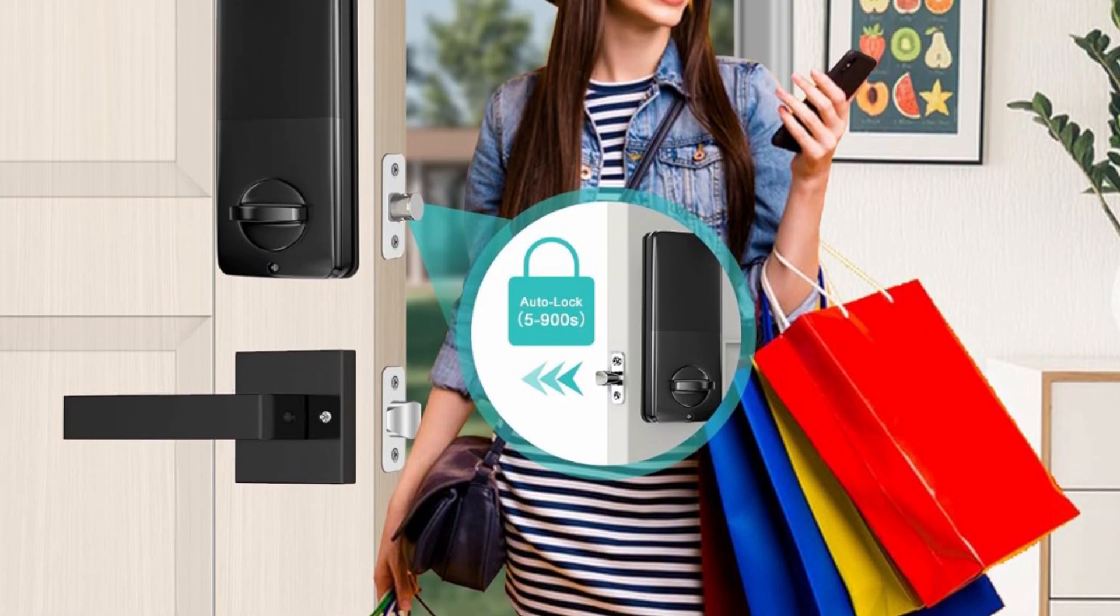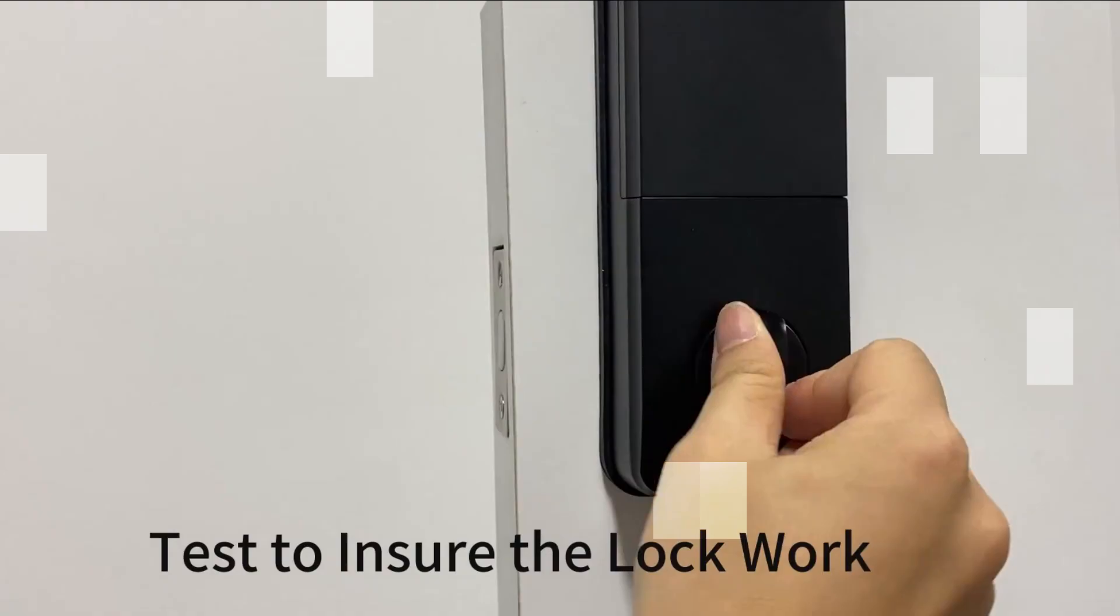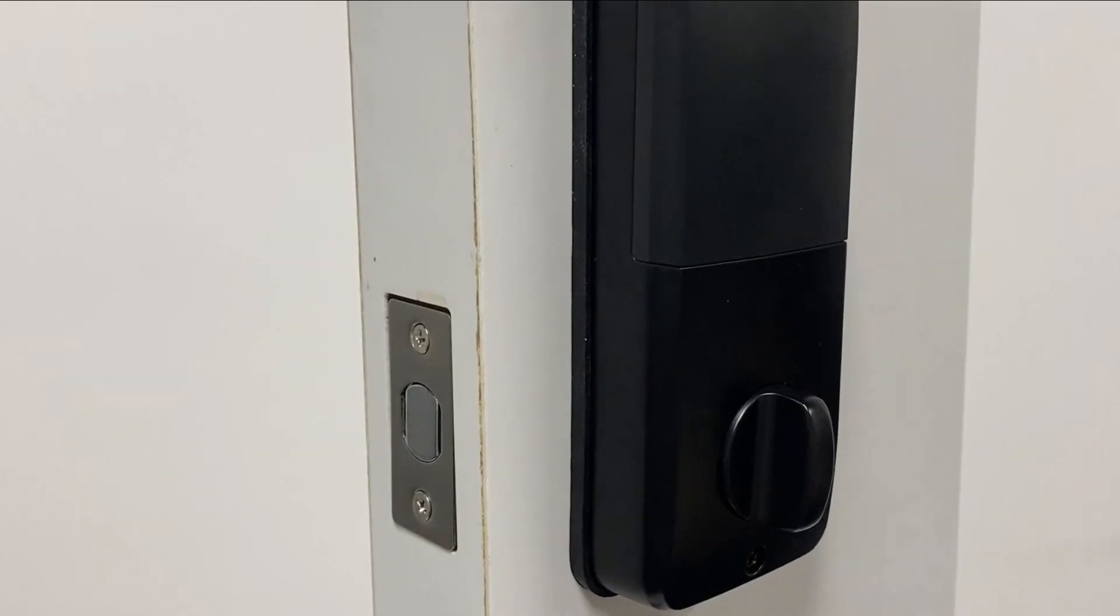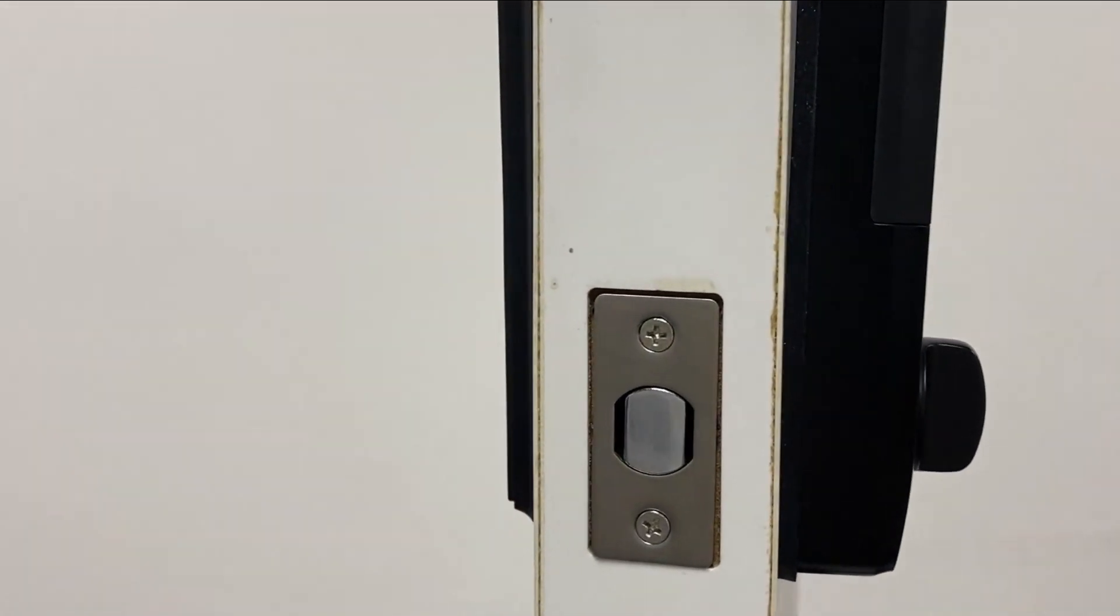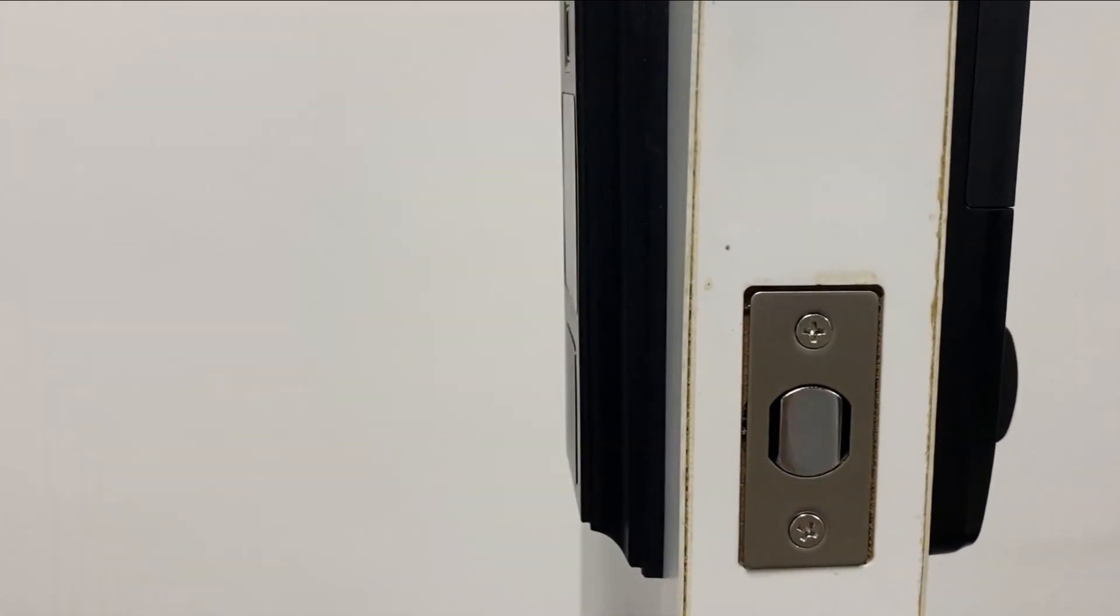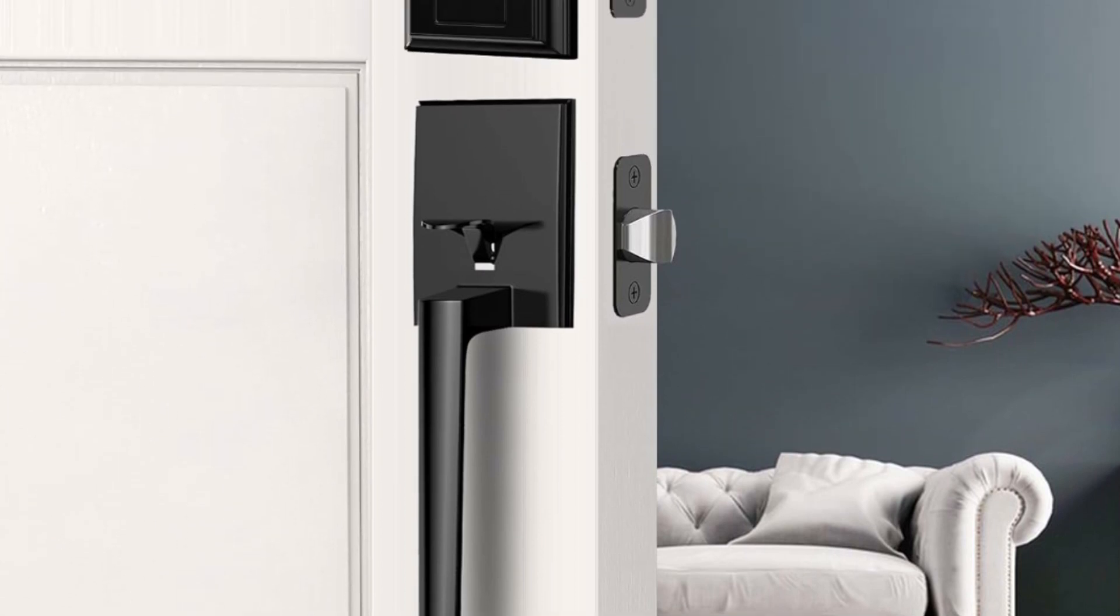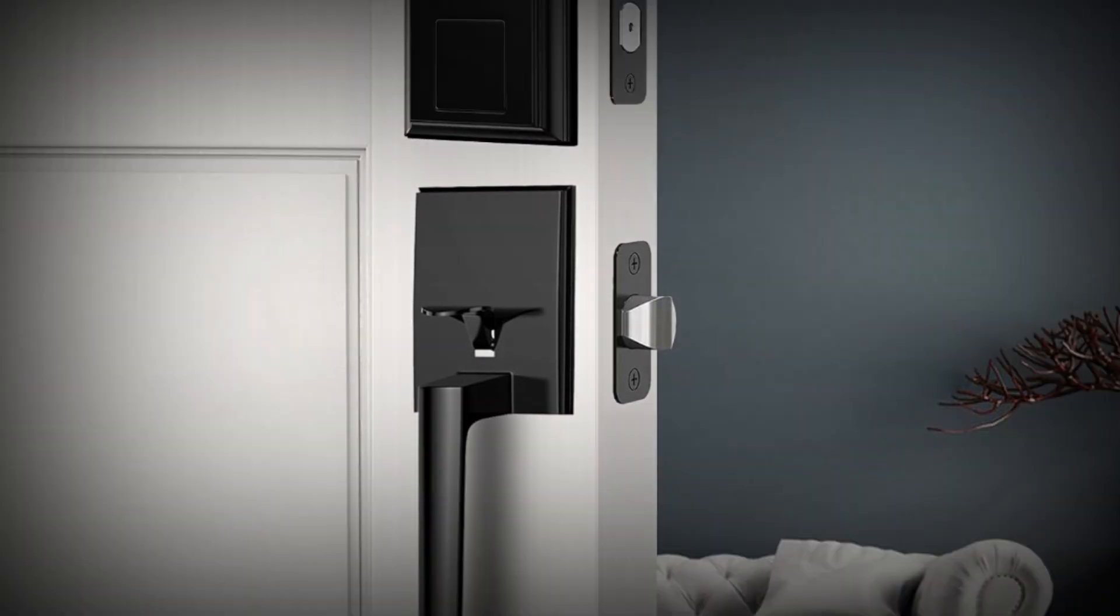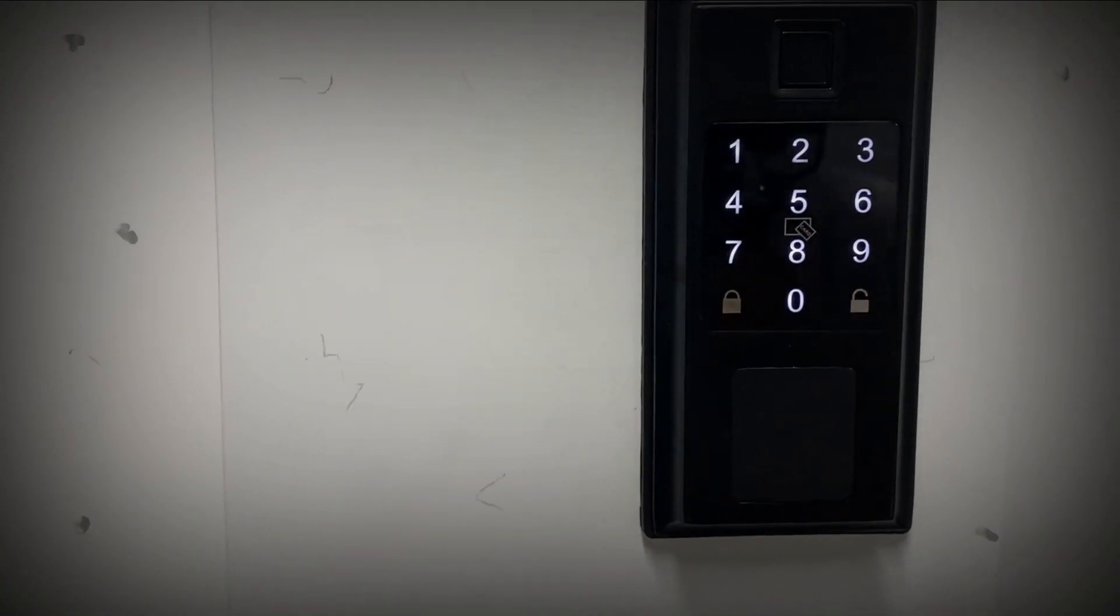Unlocks your door in one second with an accuracy higher than 99.99%. This smart lock for front door can store 50 fingerprints, 50 permanent codes, 50 IC cards, and unlimited temporary codes, making your life more convenient.